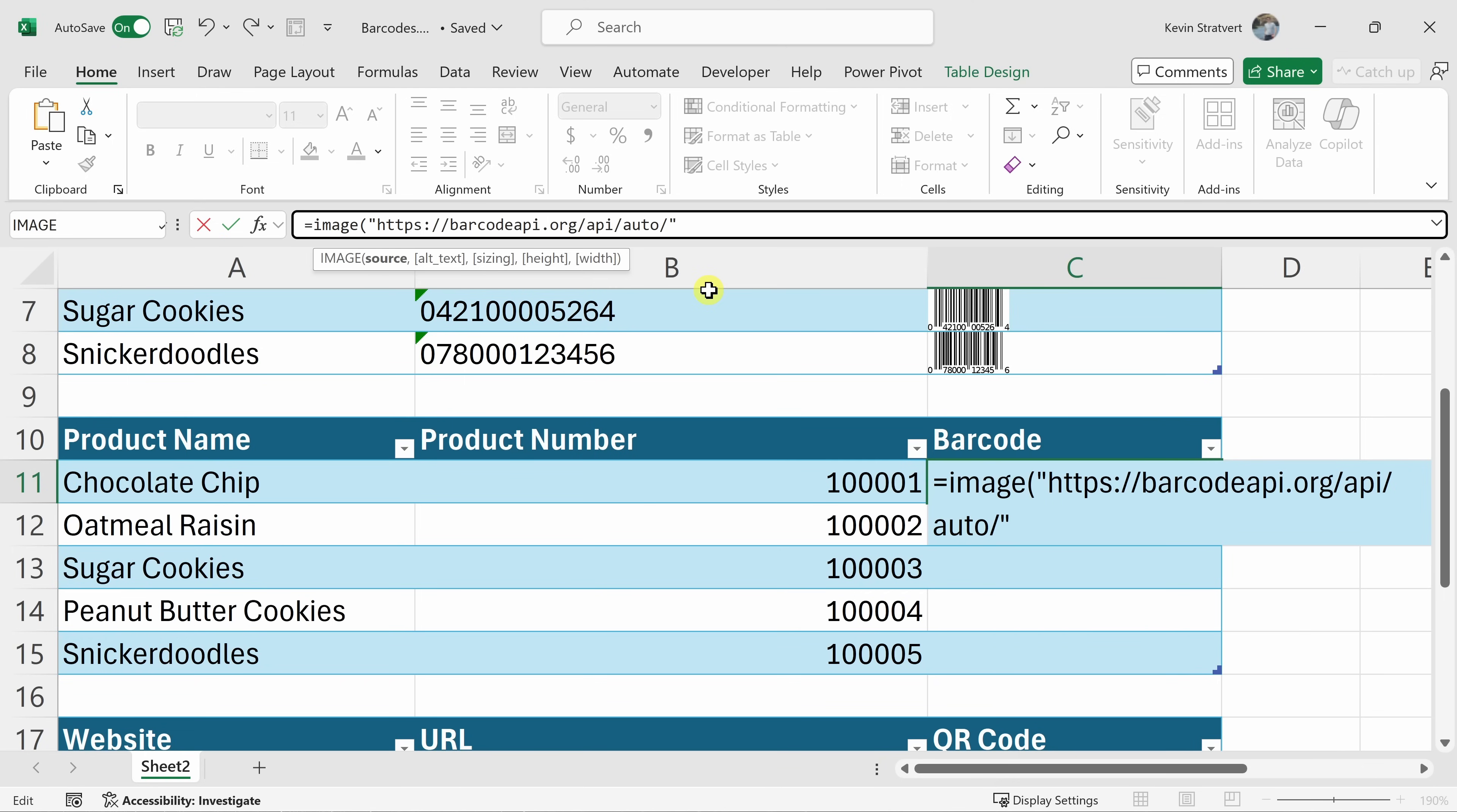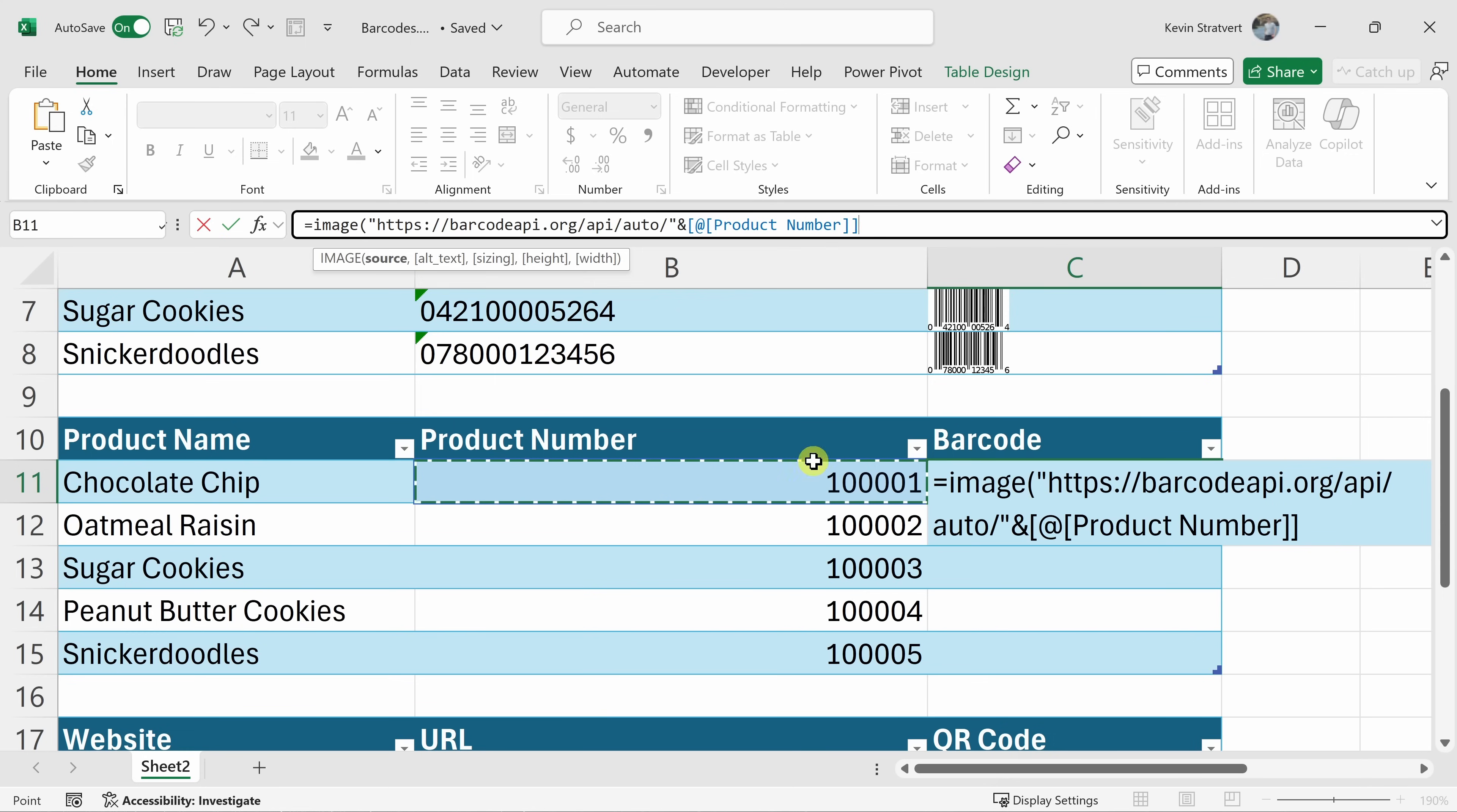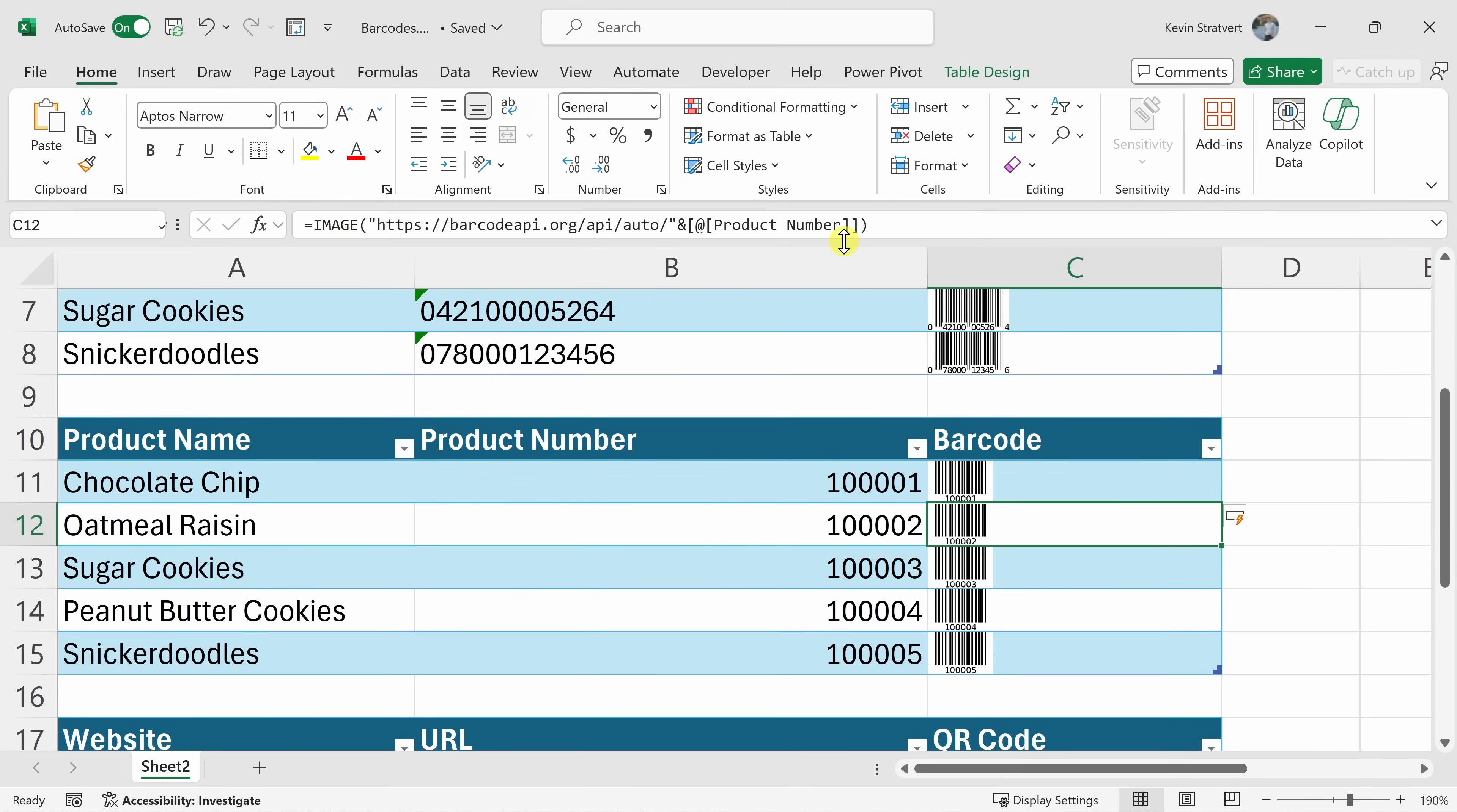Now, let's enter in the ampersand because we want to pass in or append the product number. So over here, I'll click into this cell which contains the product number and at the very end, let's now close the parentheses and then hit enter and here it now generates a barcode for all of these different product numbers.